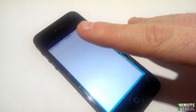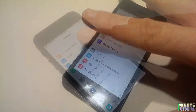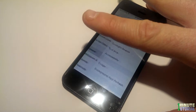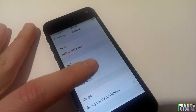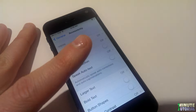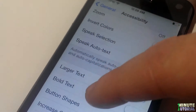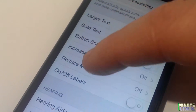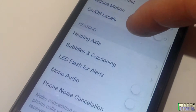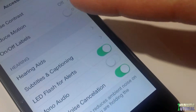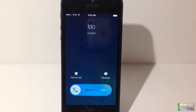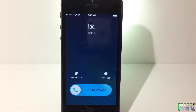On your iPhone, go to Settings, then click General, and over here click Accessibility. Scroll all the way down and switch LED Flash for Alerts to on. Now your iPhone flash is going to blink whenever you get a phone call or a text message.